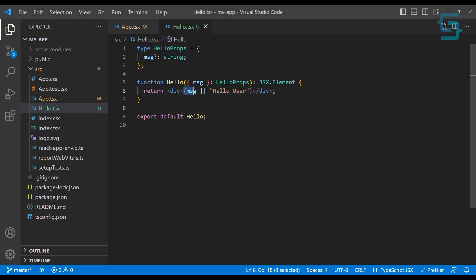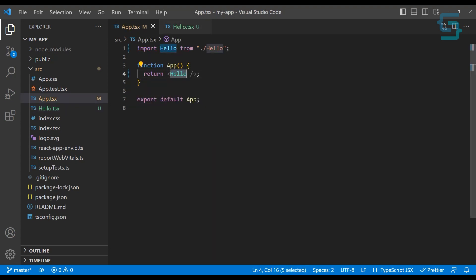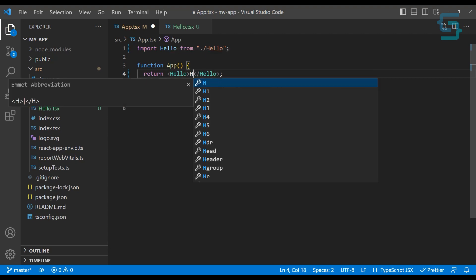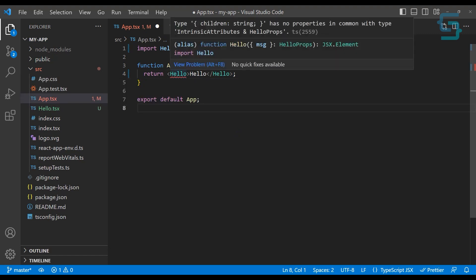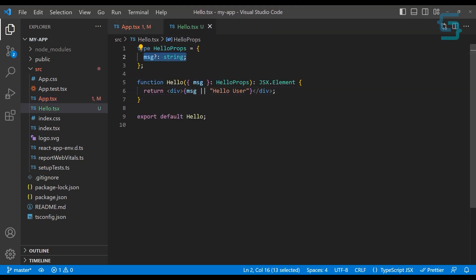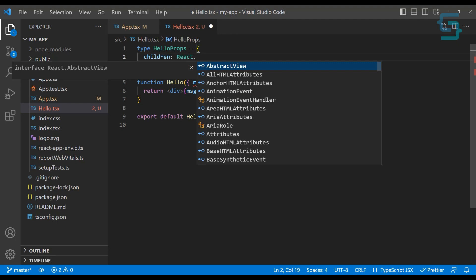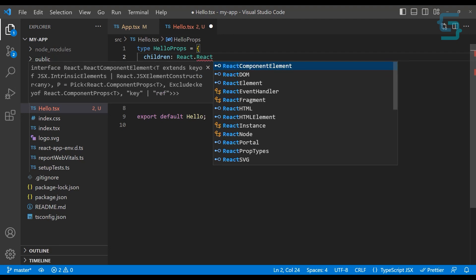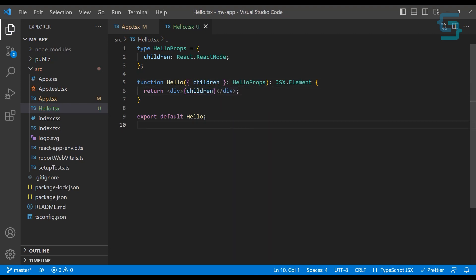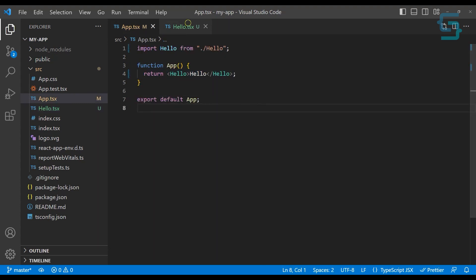Now instead of passing a message property, let's say we want to render what is being sent as children. Let me add another tag and remove the self-closing one. In between these tags, let's pass a string 'Hello' as children. We'll get an error because we're not providing a type for children. Inside our HelloProps, instead of message, we can have children, and children should be typed as React.ReactNode. Now instead of receiving message, we receive children and render children. The error is now gone.